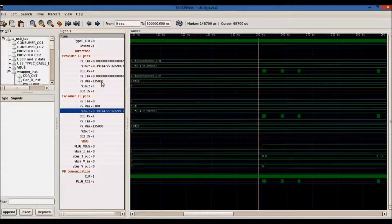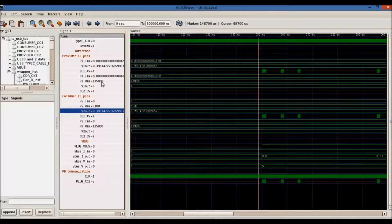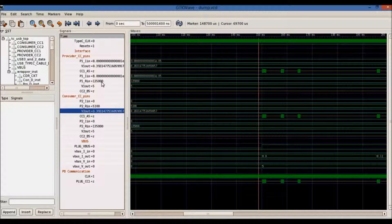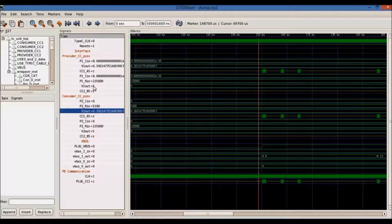Now, we will showcase the waveform for the same test. These are the standard Type-C signals for provider and consumer. These are the sub-analog components for the CC pin on the Type-C connector, such as voltage, current and resistance value for the current source connection.